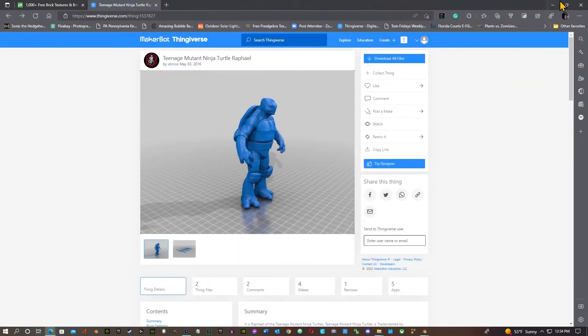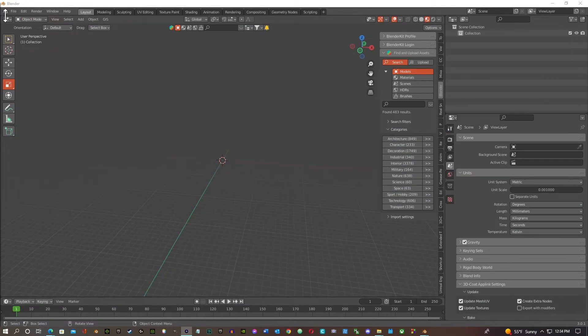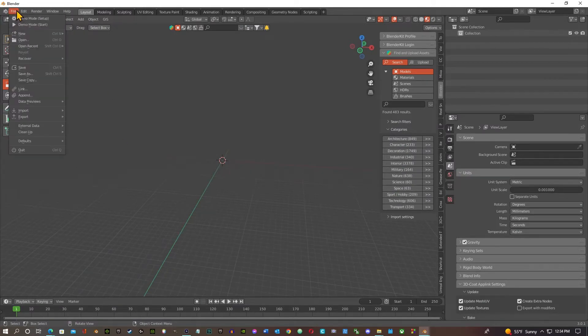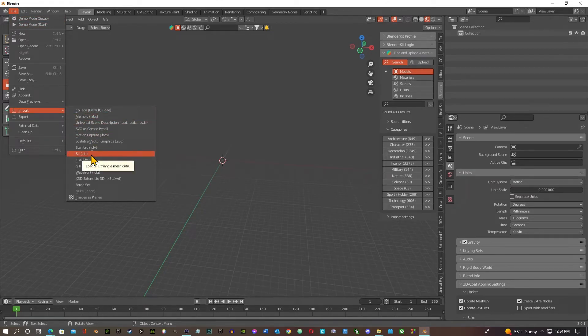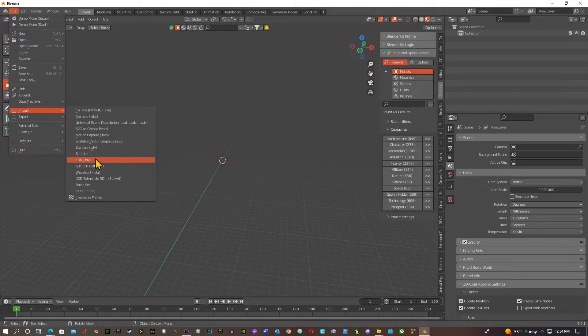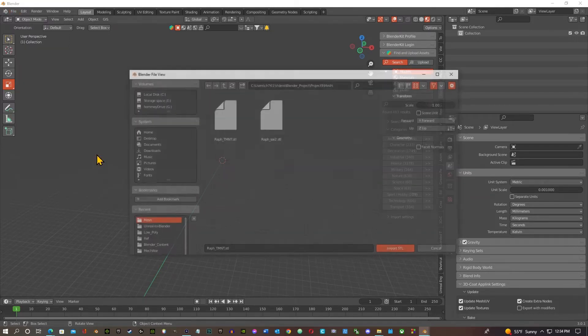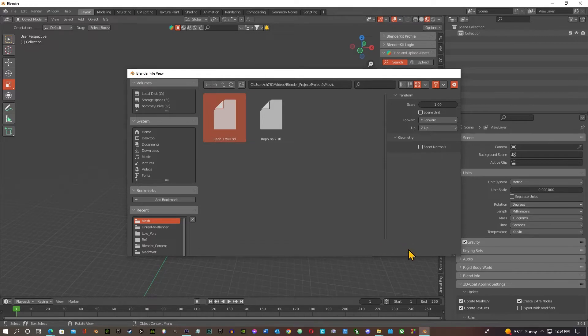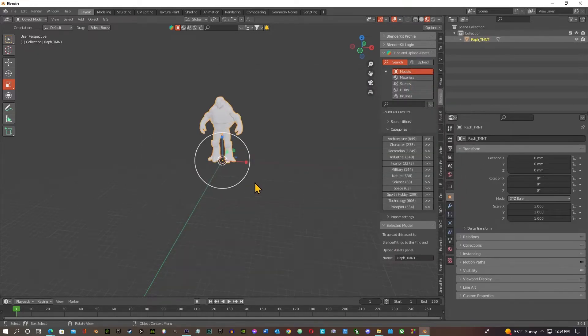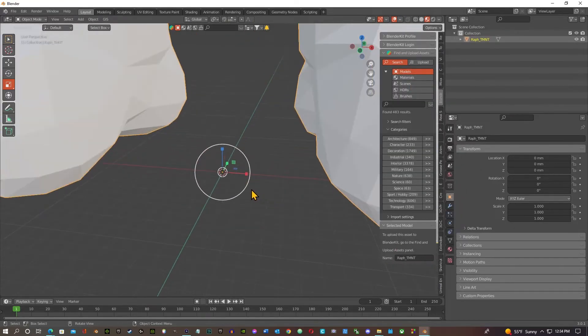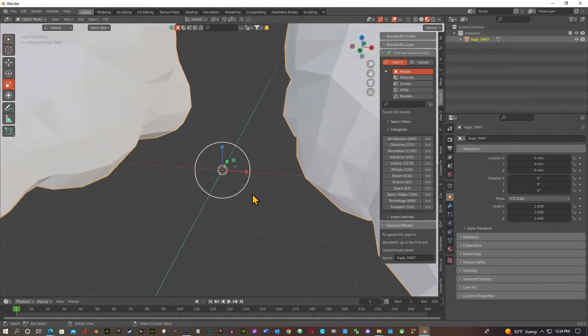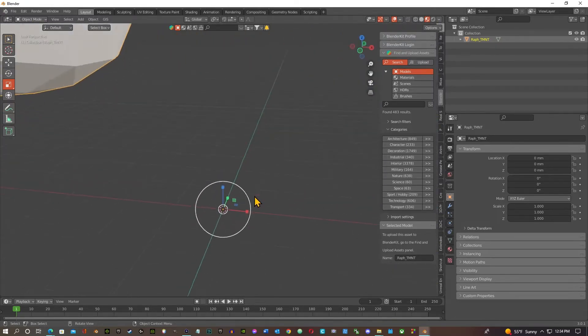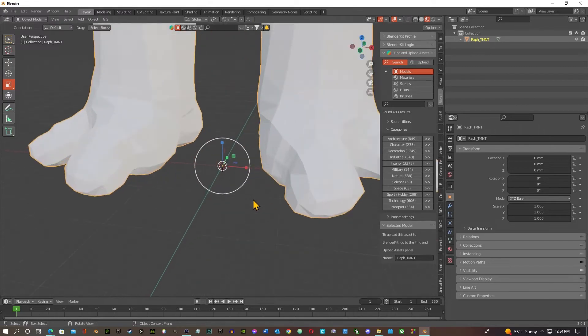All right, so now that we got that done we're gonna go into our imports into Blender and we're gonna import STL files. Now STL files are for 3D printing, that's what Thingiverse is for. We're gonna basically take this from STL to FBX. So we're gonna start with the STL file. There's the Raphael here, we're gonna import the Raphael and he's so huge, like this is where he's supposed to be down here but that's okay.